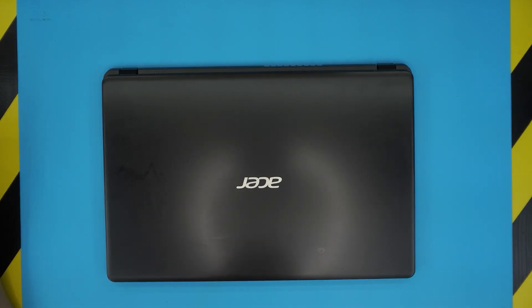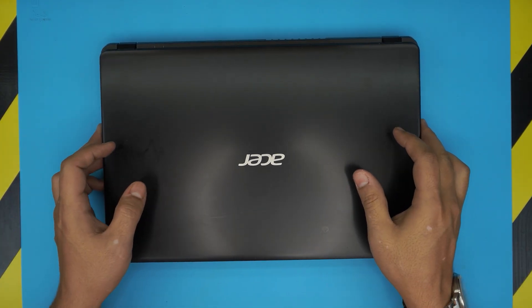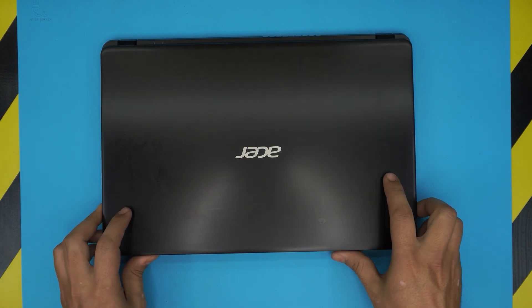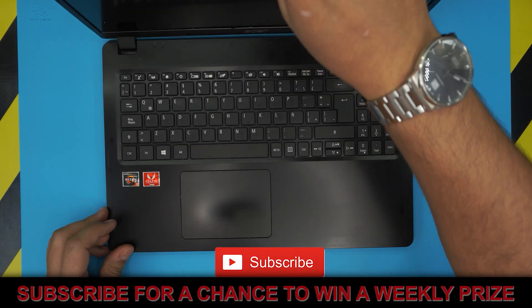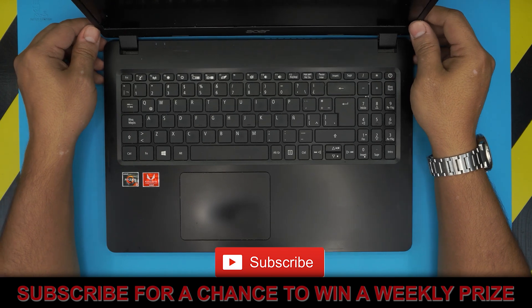Hello everyone, how are you doing today? I am here with another video and in today's video we have an Acer laptop. This is an Acer Aspire 3.